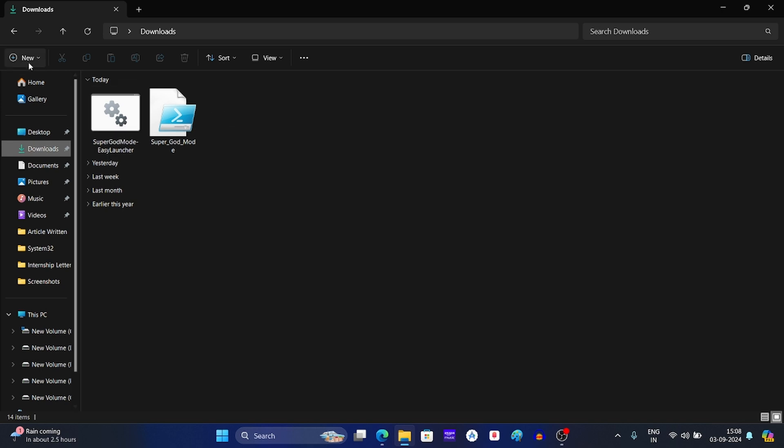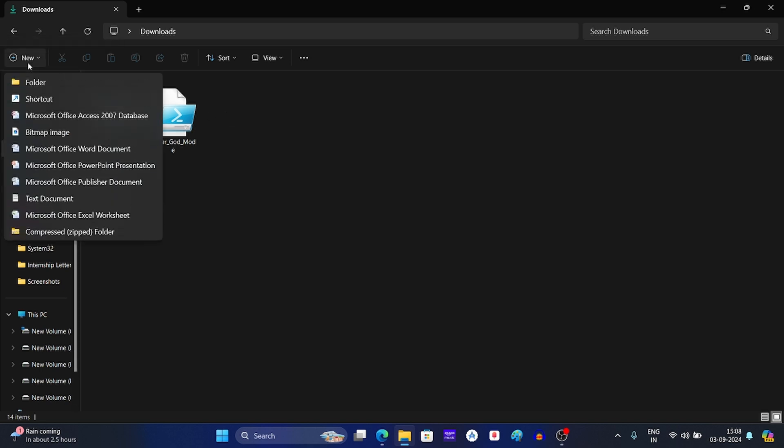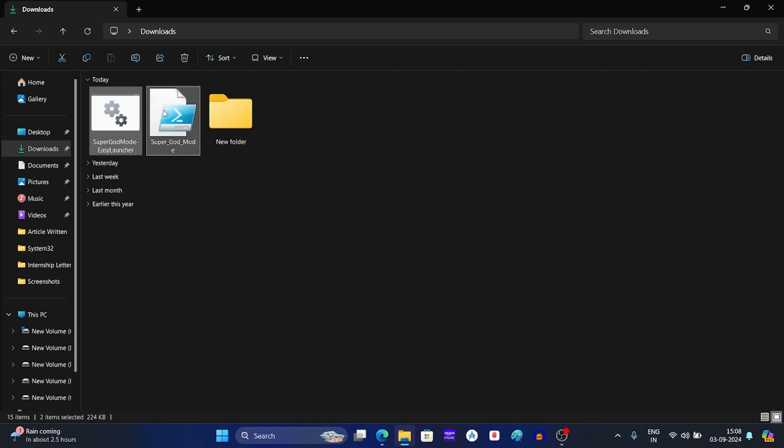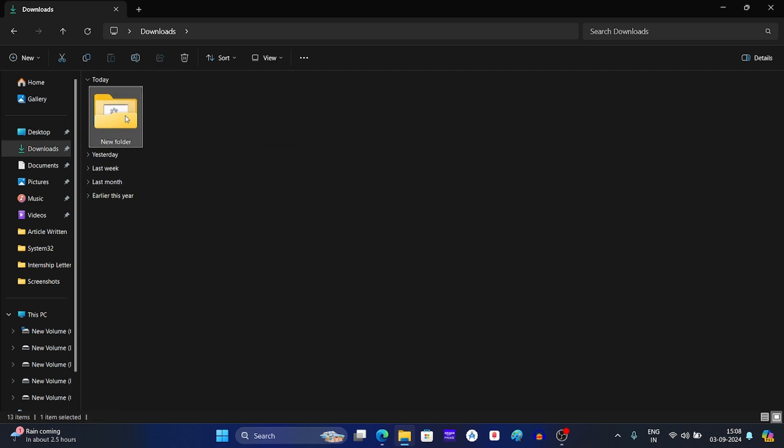Now click on this option to create a new folder, and then click on folder. After this, move both files to the new folder. Now open the new folder.